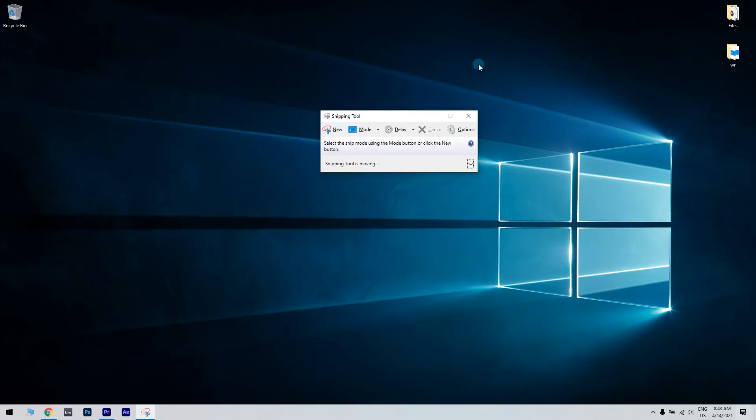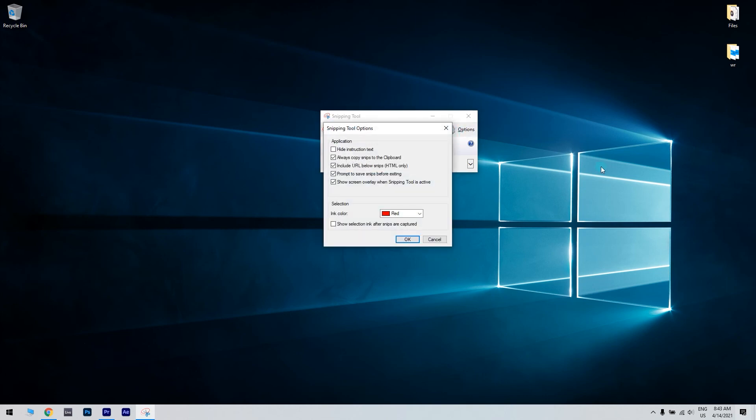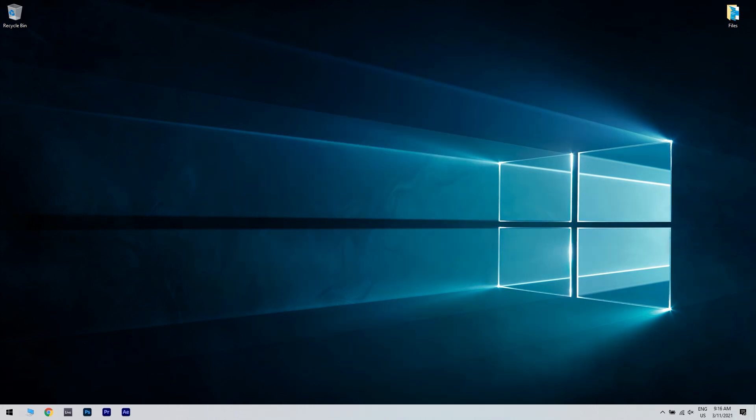In the snipping tool what you have to do is just launch the snipping tool and then click on options. Then check the always copy snips to the clipboard option. Now try to snip anything on your screen and check if it copies the image to the clipboard.